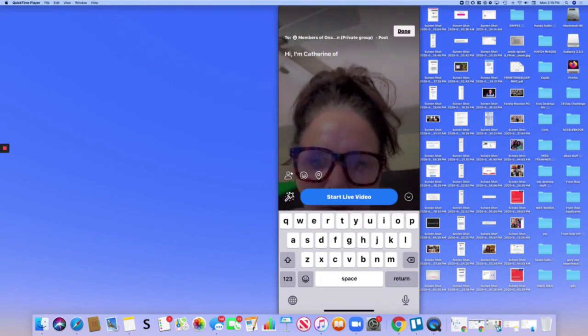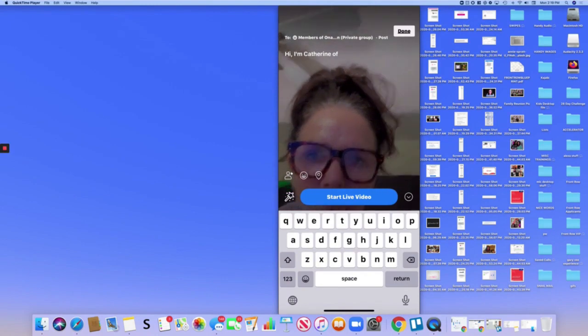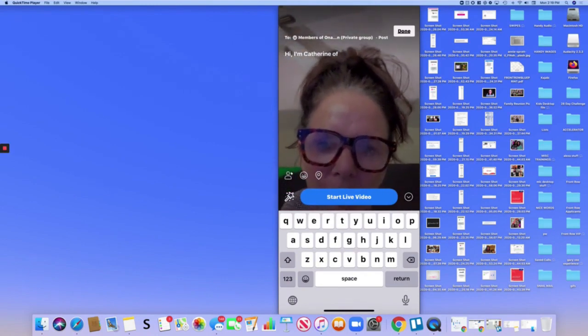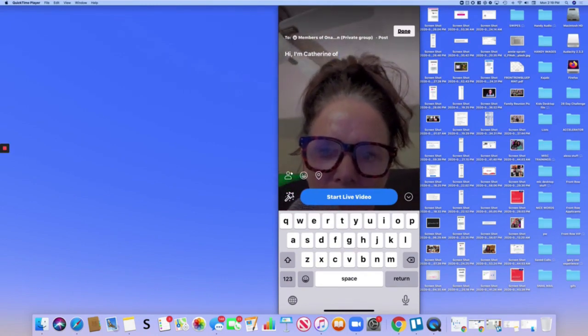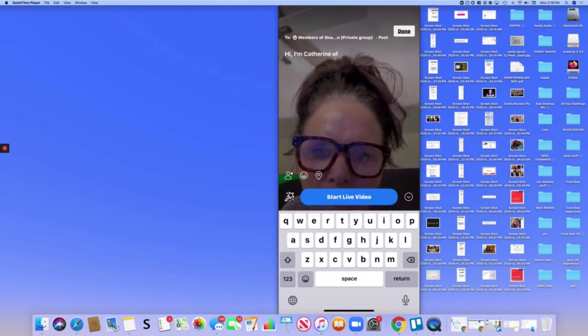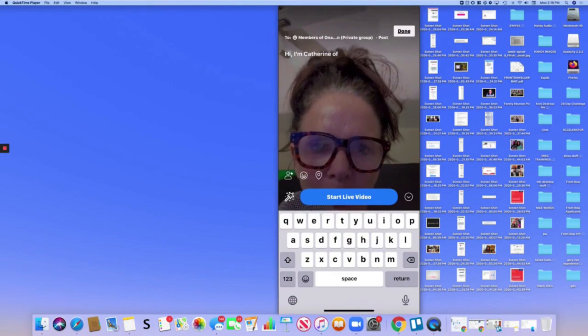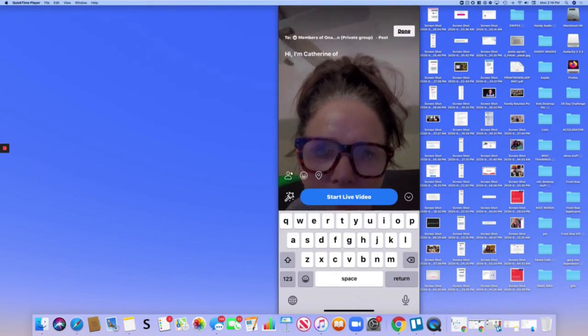Of LipoedemaSimplified.com or whatever and then just click start video and you will be live in that group.